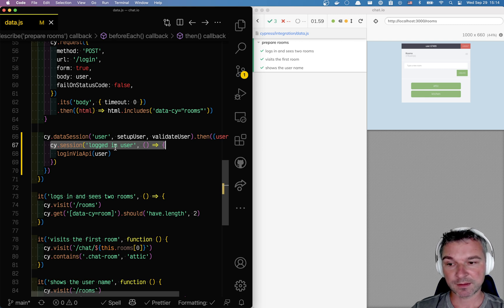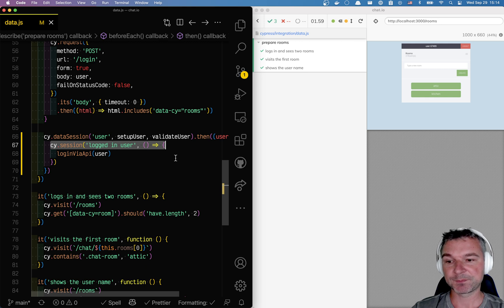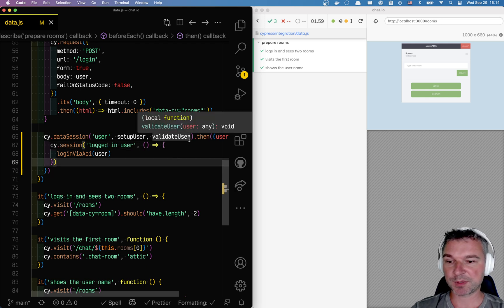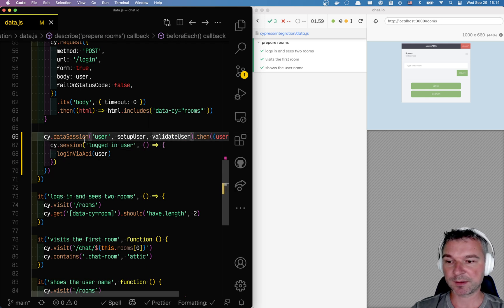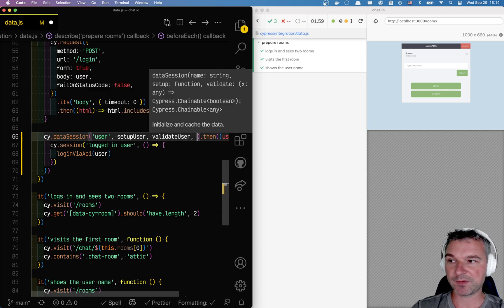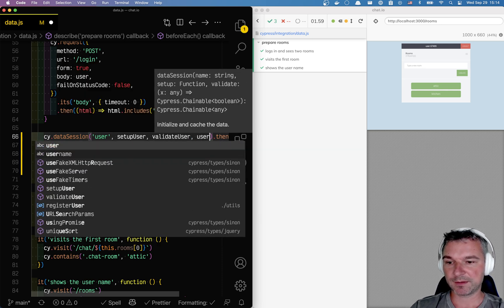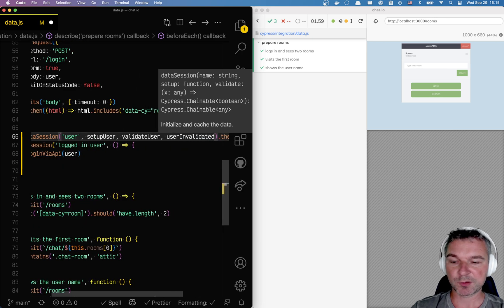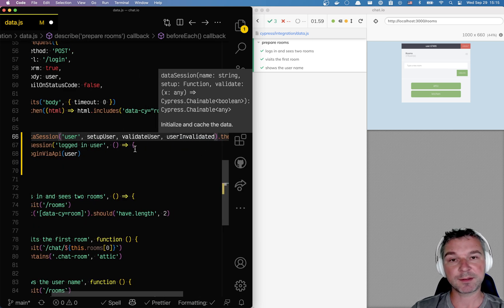So in this case we have to do something else, and here's what we can do. cy.data session command takes another parameter and I'll call it user invalidated. So this is a function that cy.data session will call.